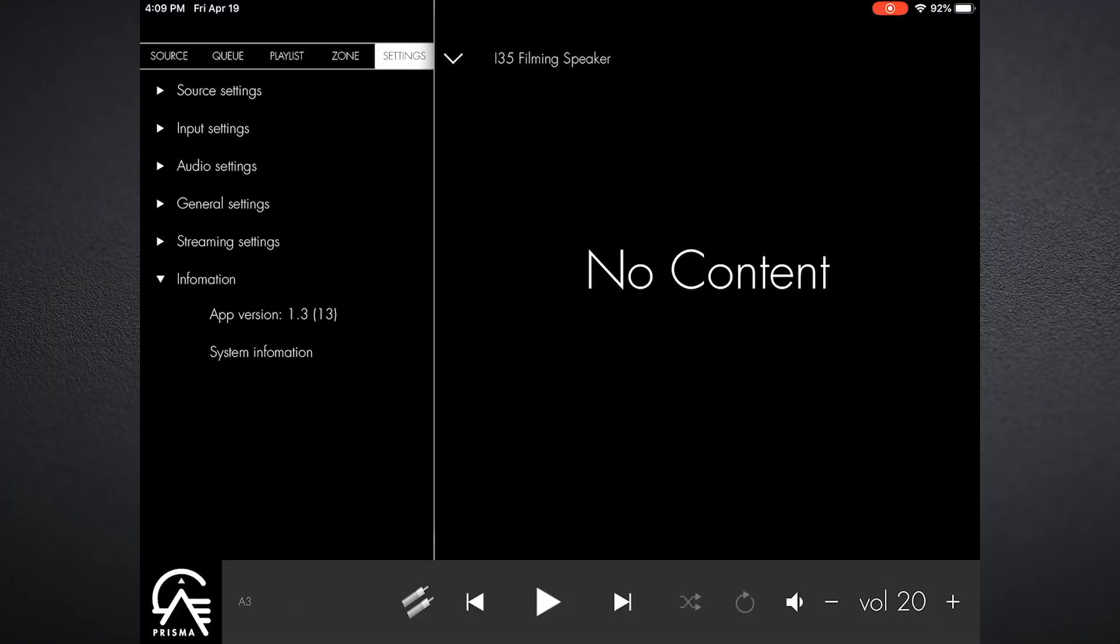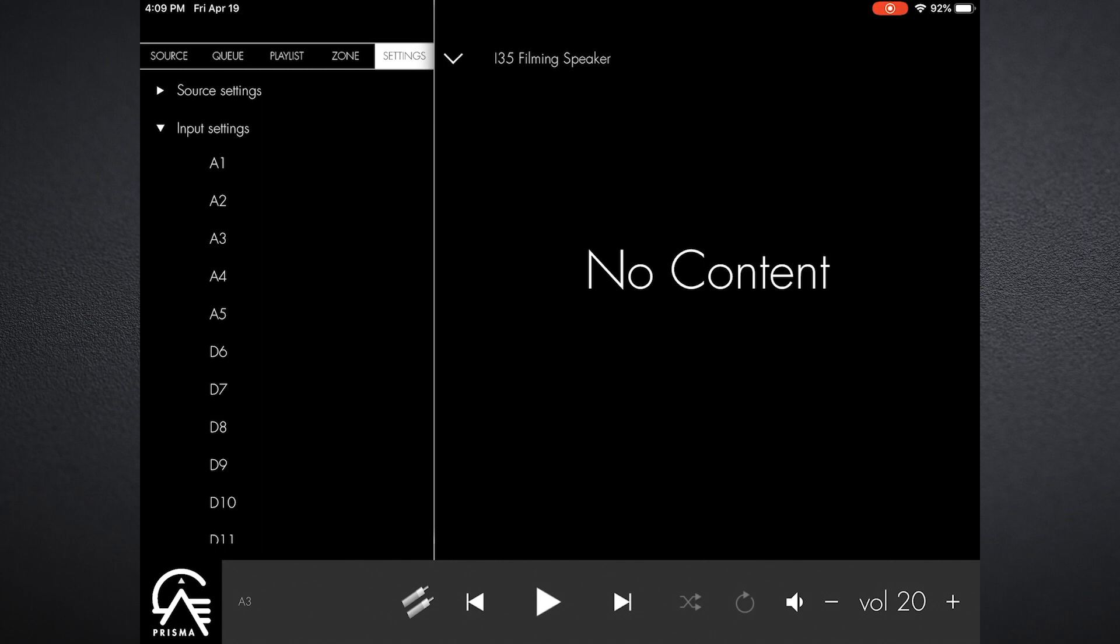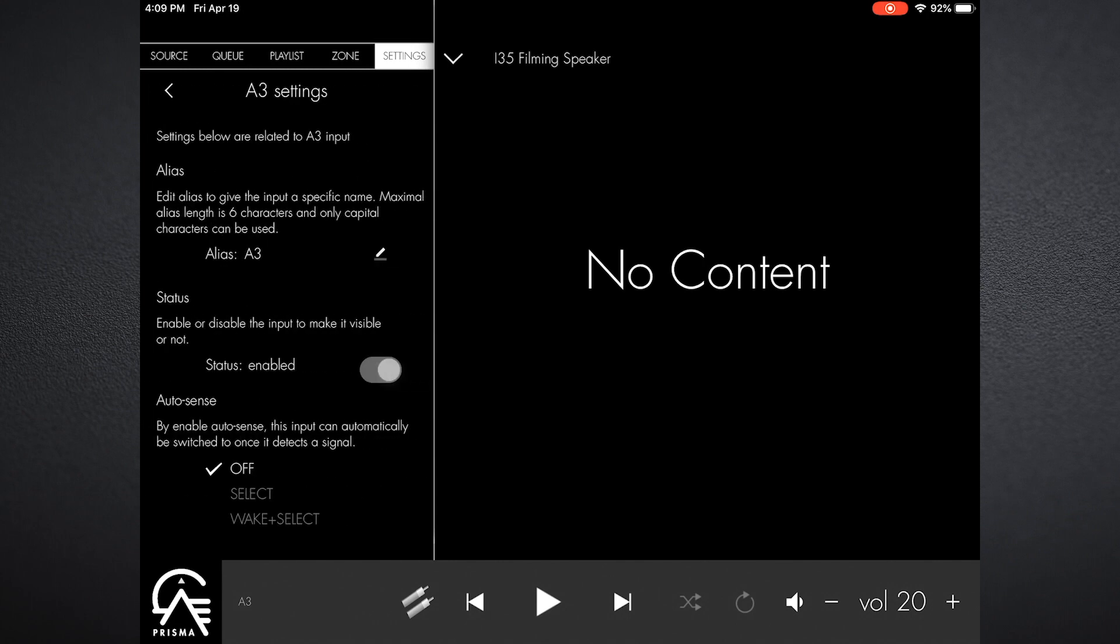So once we've set our source settings, we'll go to input settings. Now in this simple system what I've done is I've added the CD35 using unbalanced inputs, and so that would be A3 is where I've connected it to.